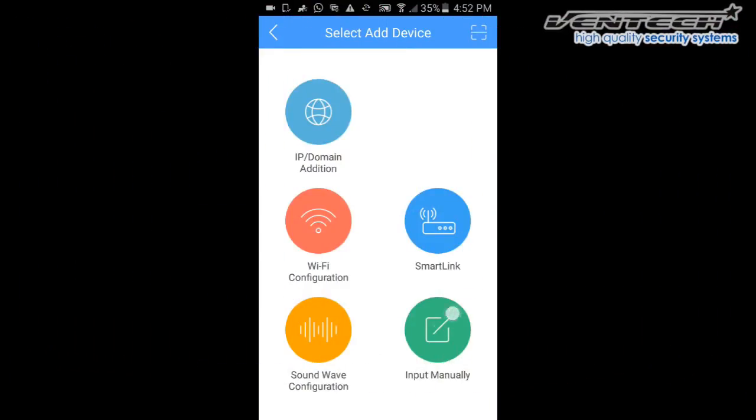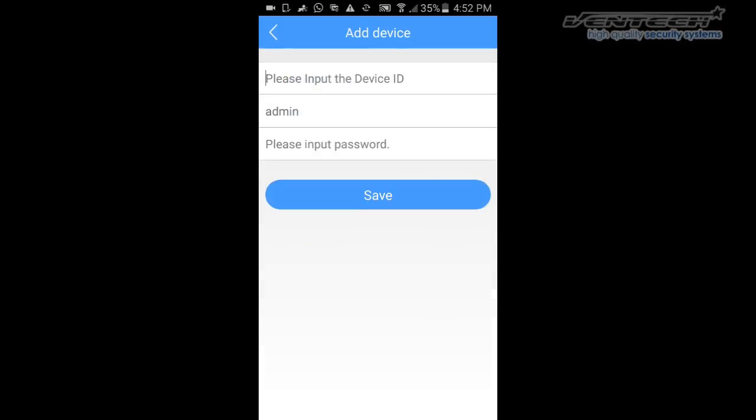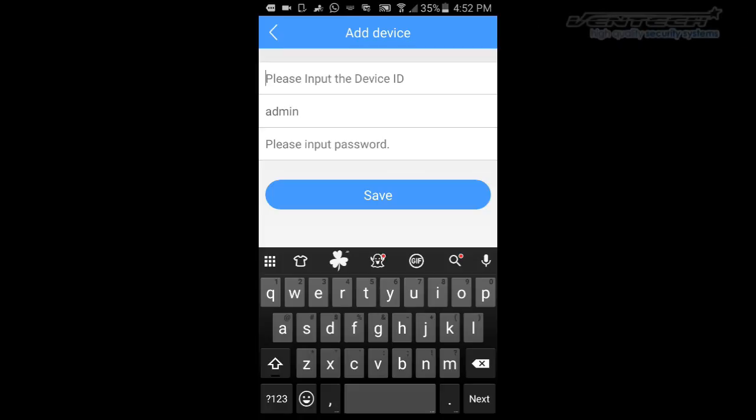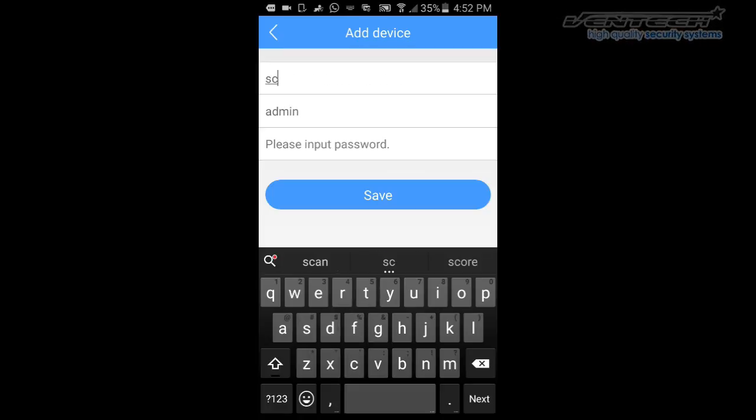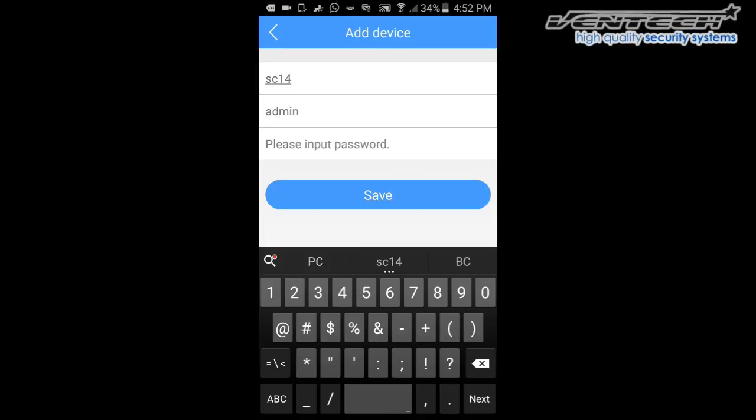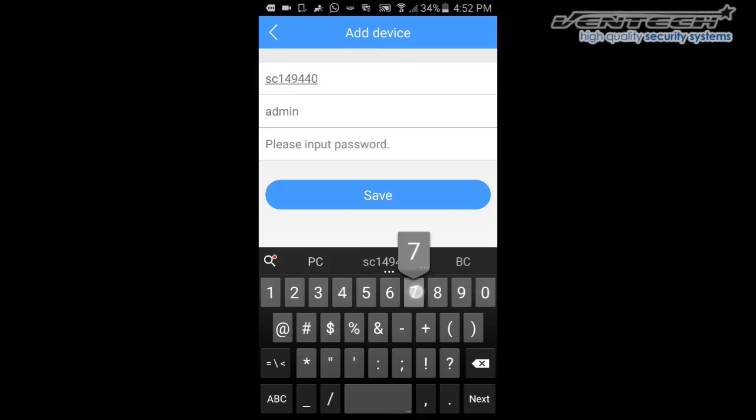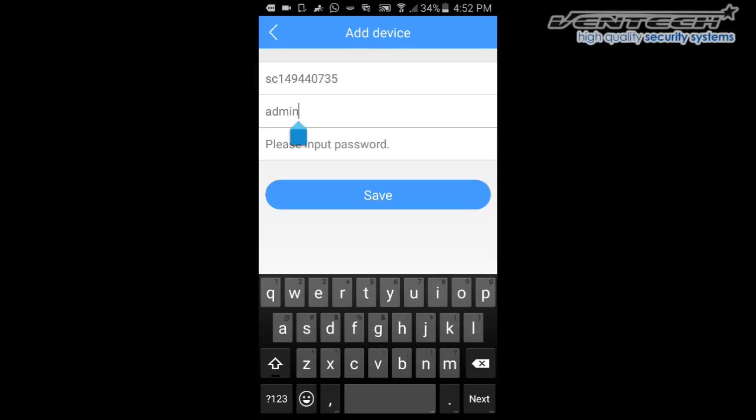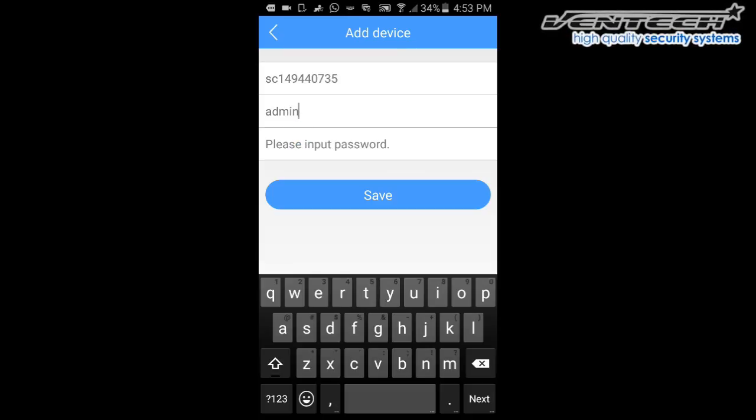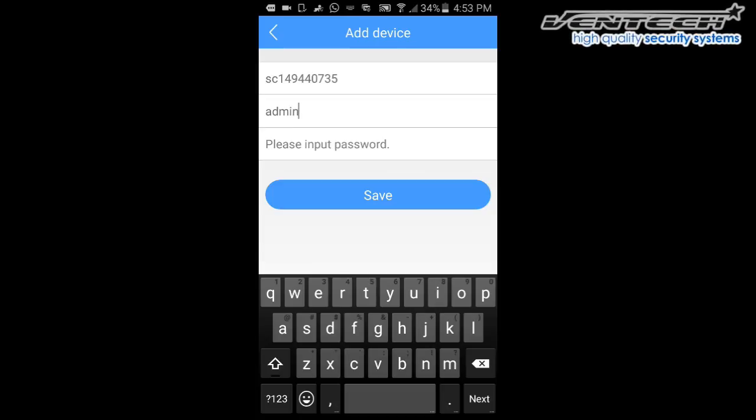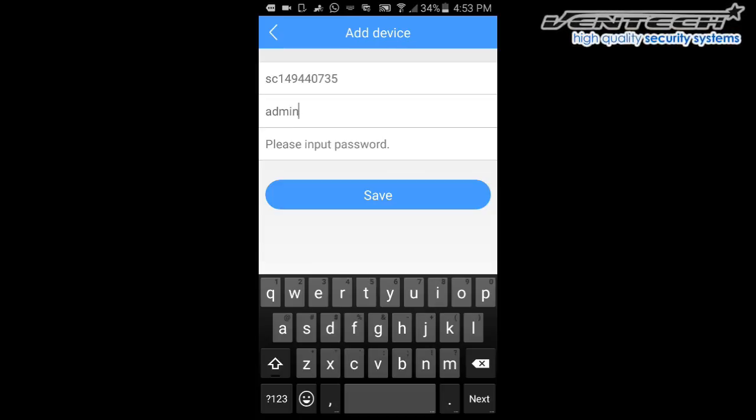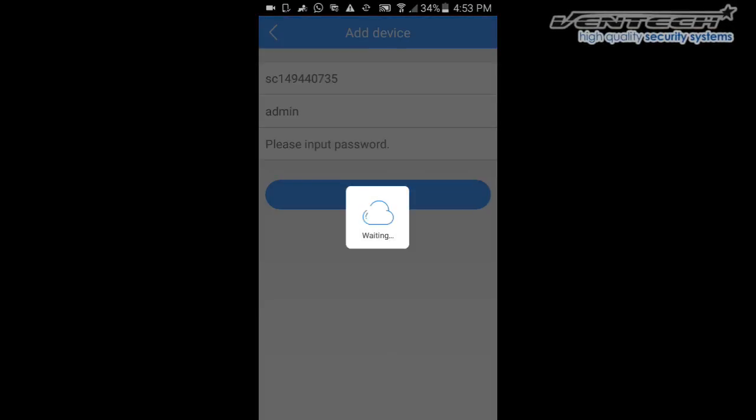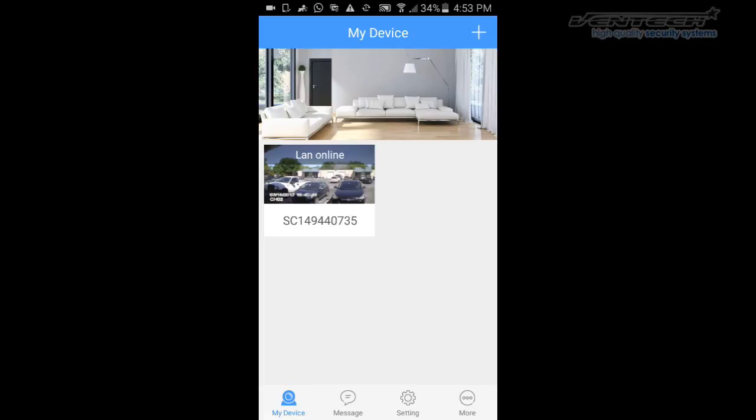Going back to Input Manually, please input the DVR ID we have already got. The username and password for this DVR: admin for username and password is blank by default. Please click on Save.